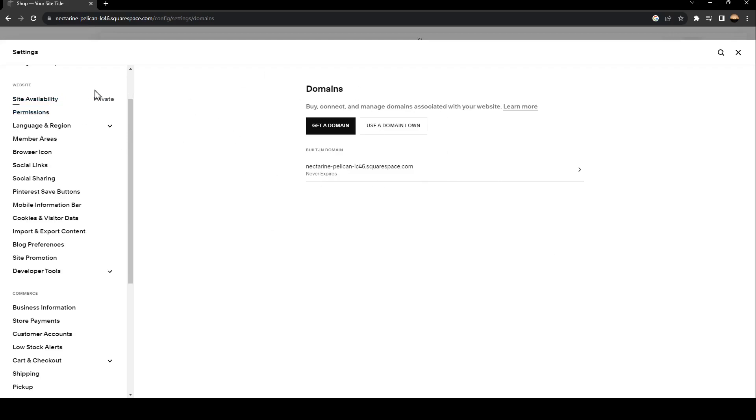Once you find Settings, just click on it. As you can see, this is how the Settings looks like. Here on the left you're going to find a lot of sections.